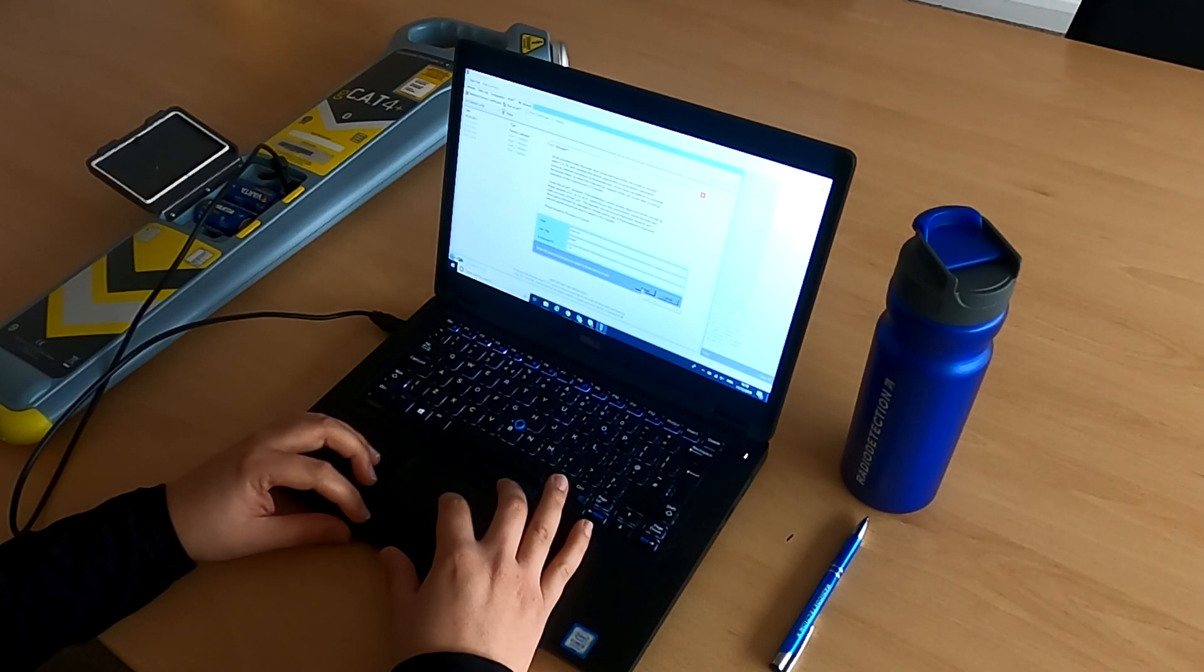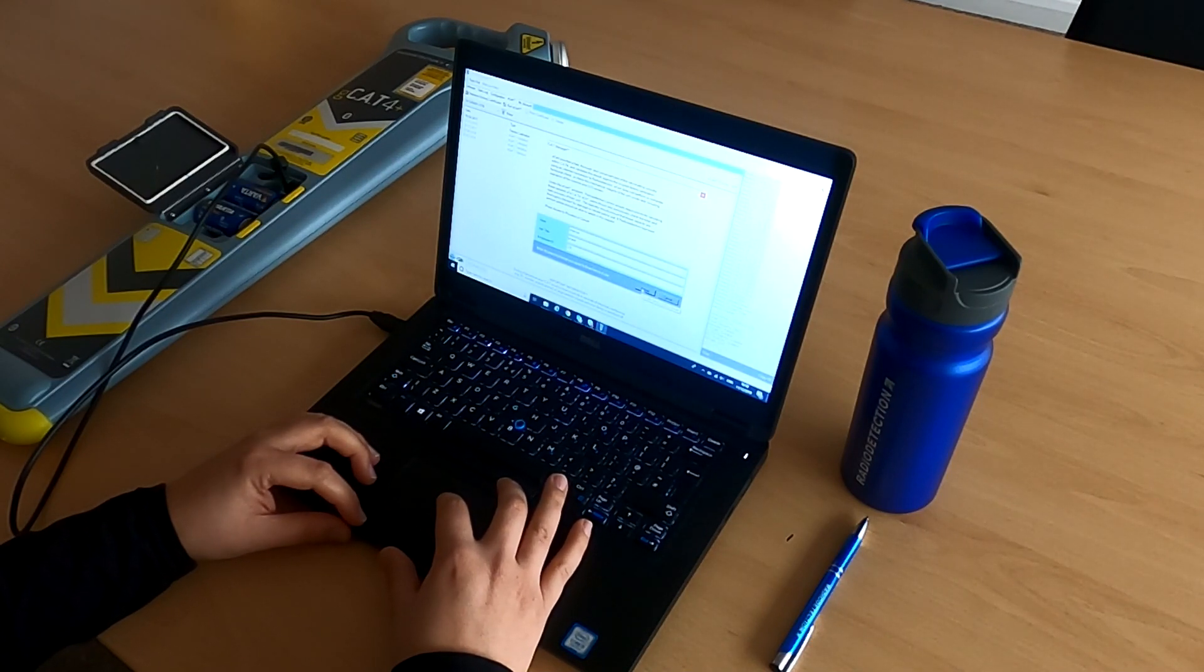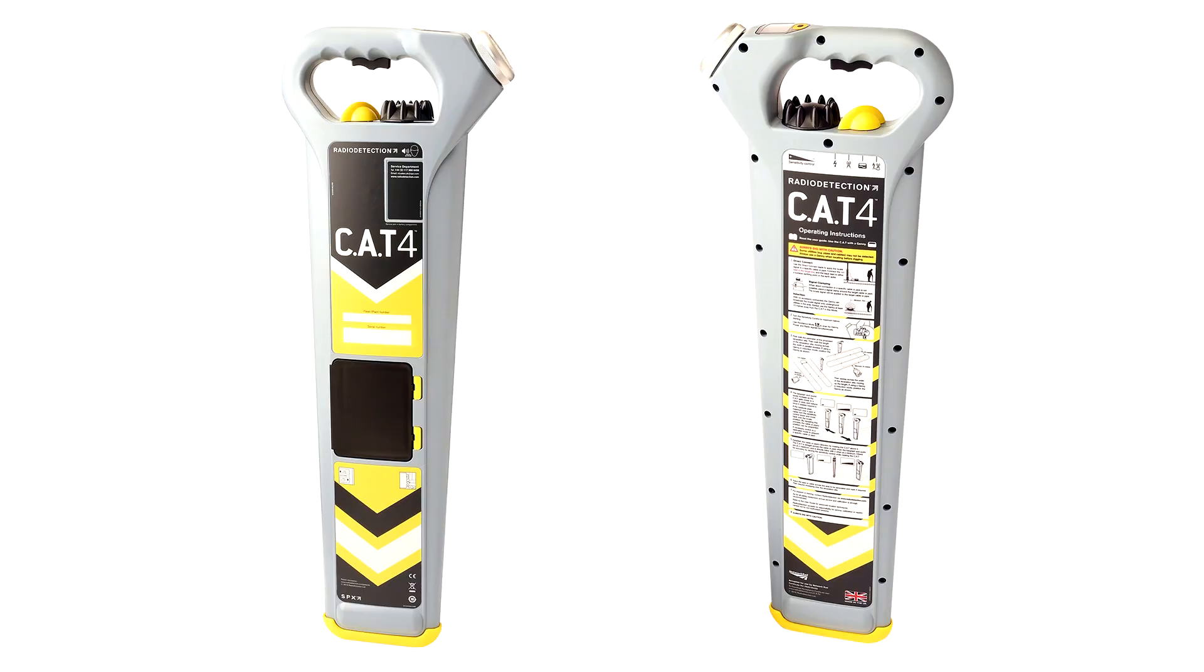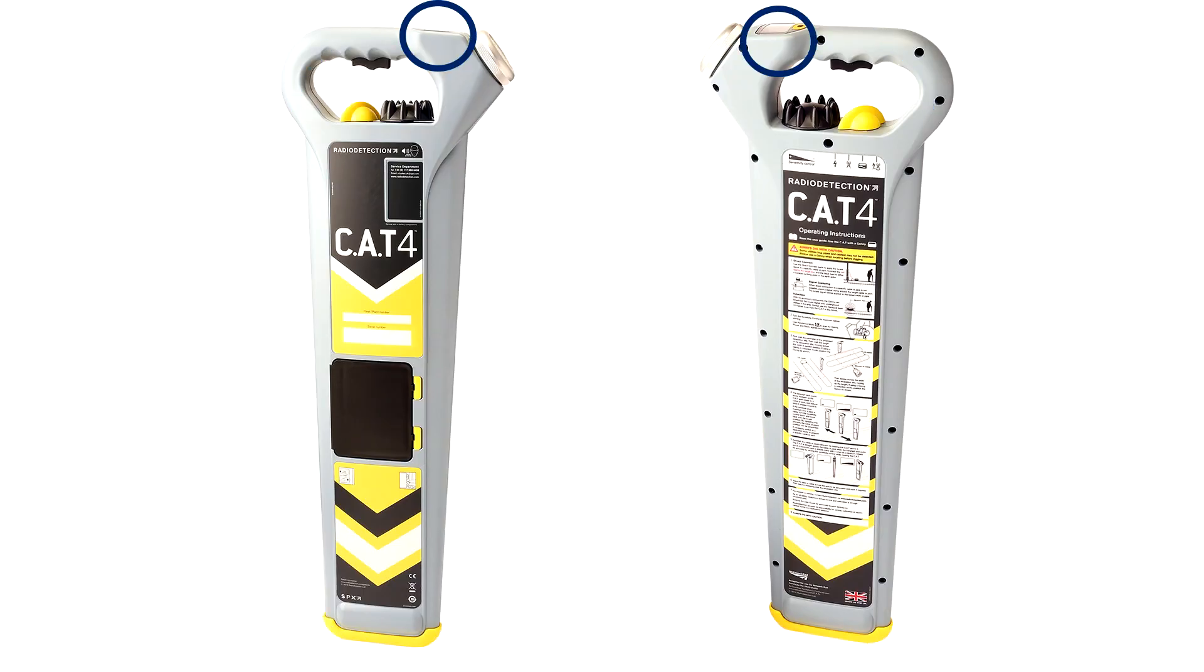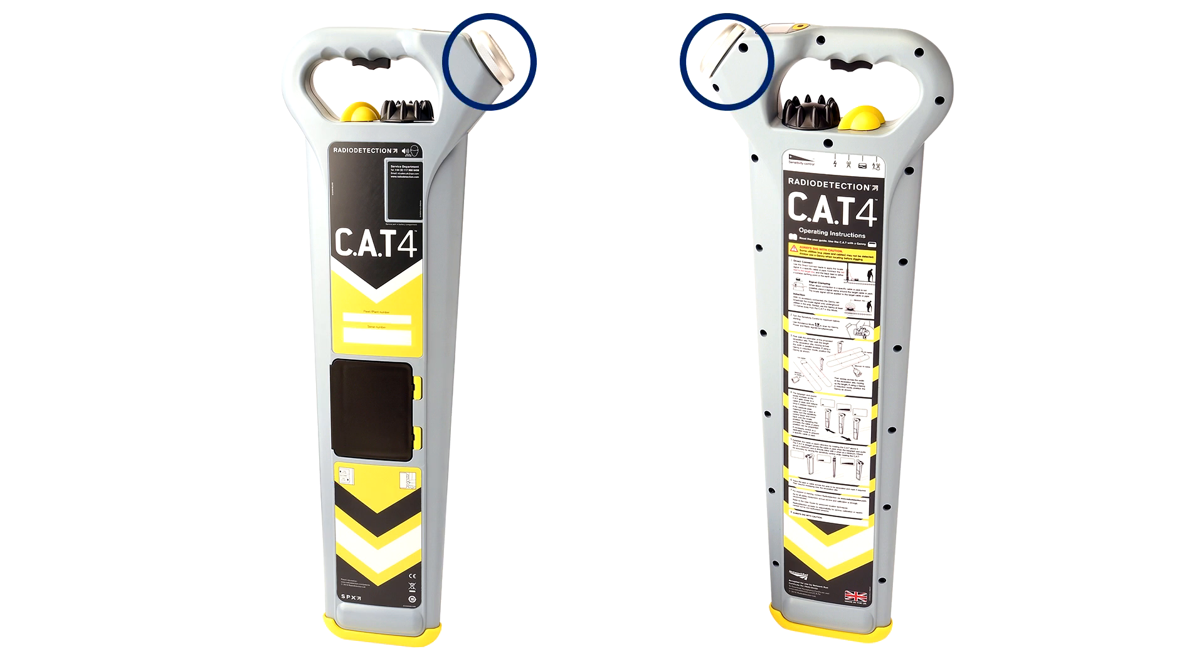Please note that the eCert process cannot check for physical damage to the locator. Please ensure you verify that the locator casing, display, battery door, speaker, and mode selector knob are intact and functional.